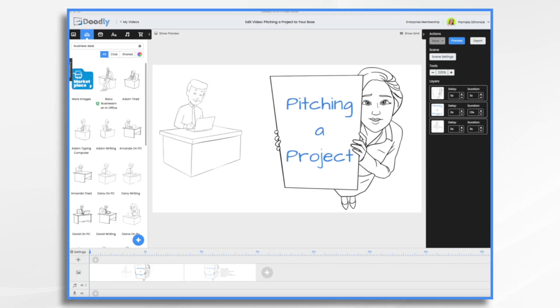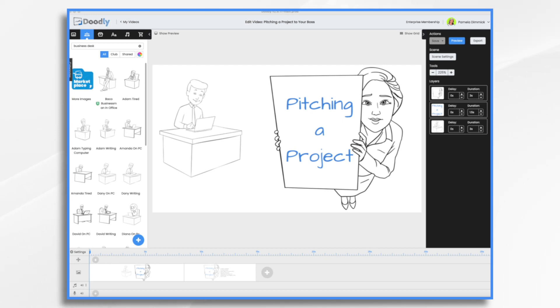Whether you're proposing a new initiative, seeking approval for a project, or introducing a new product or service, Doodly can be an incredibly effective tool to visually and clearly communicate your ideas. It enables you to create compelling animations that tell a story, making your pitch more engaging and memorable.